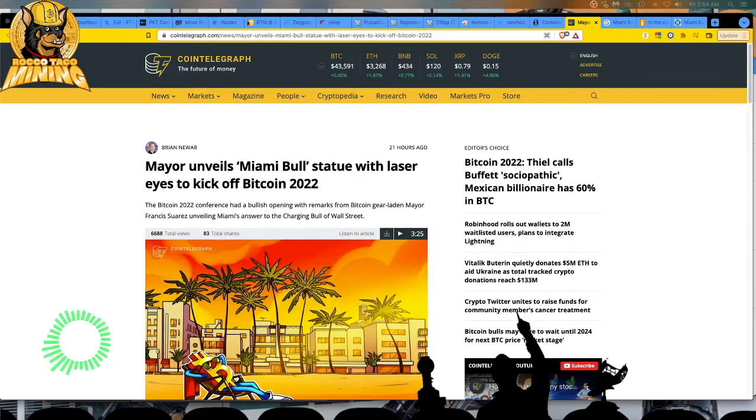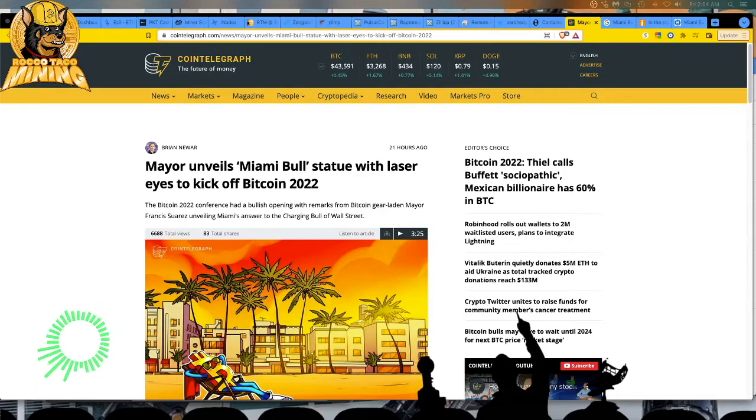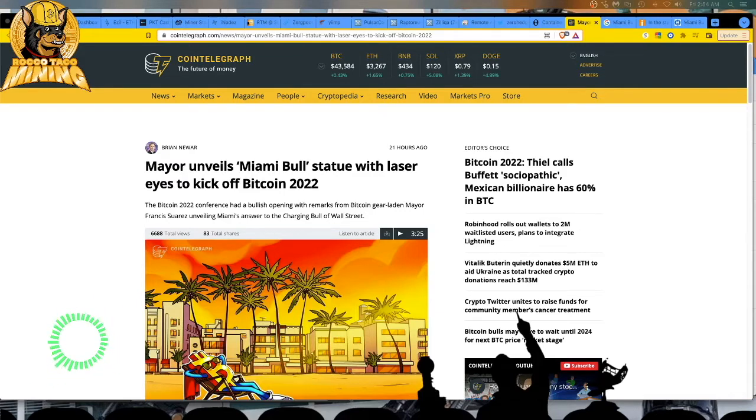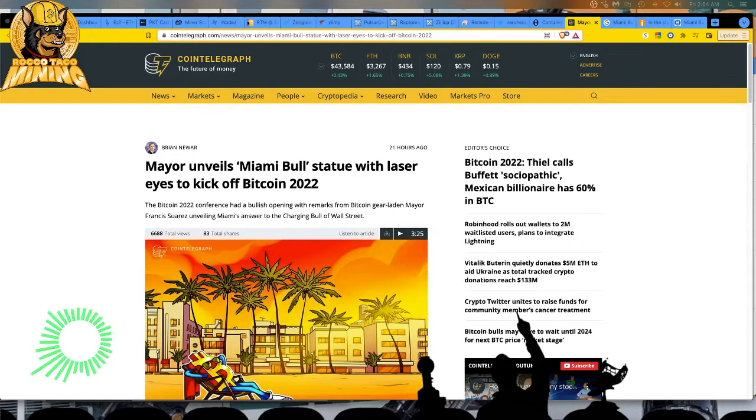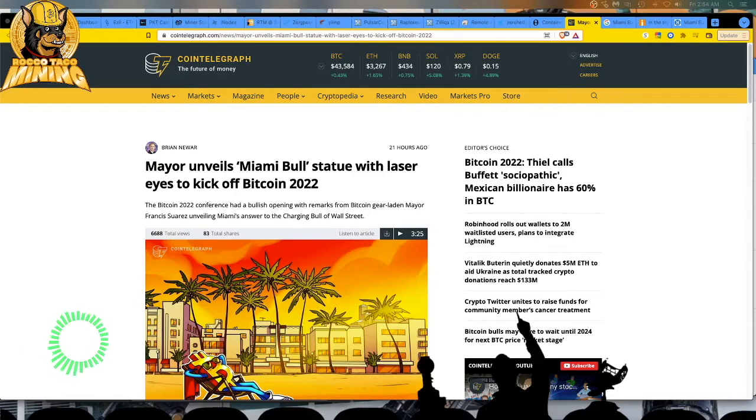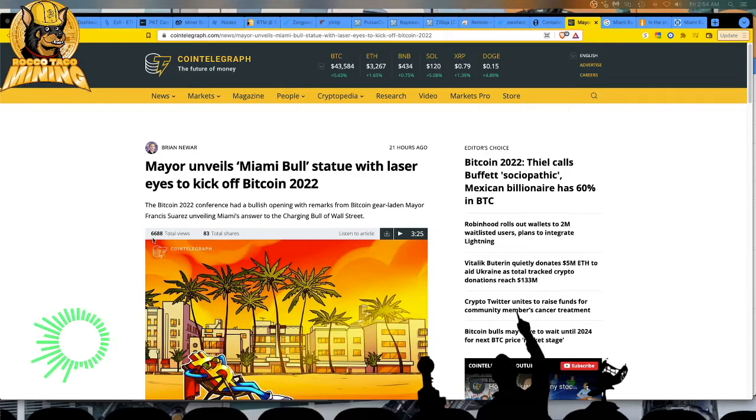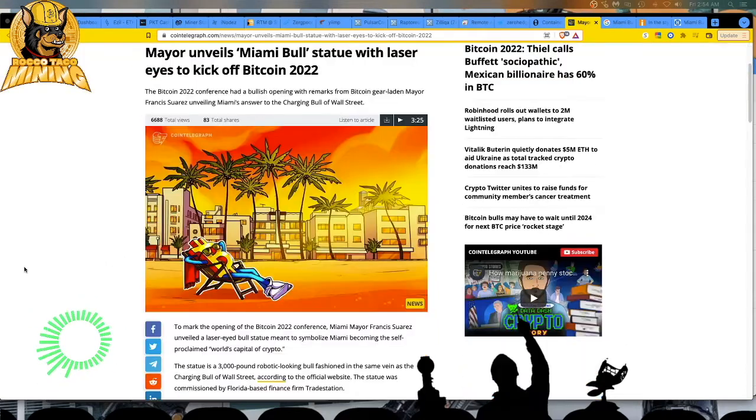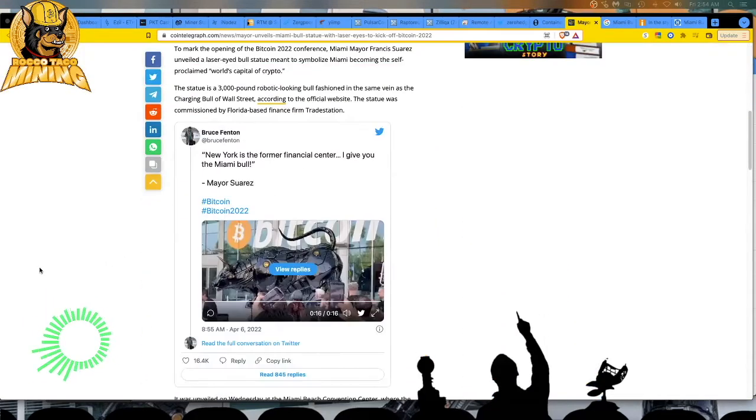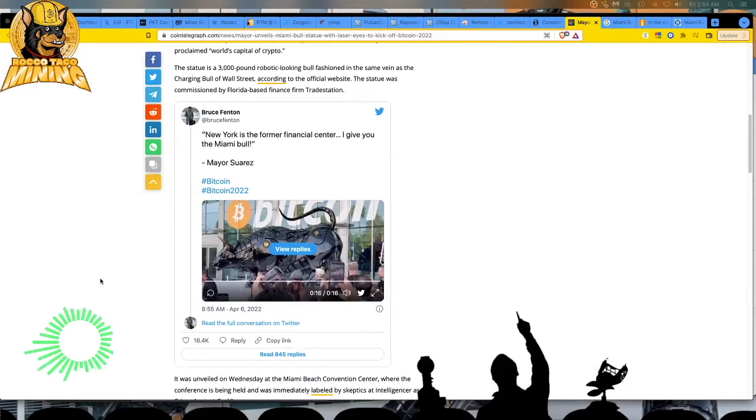And I think he's going to do it. Florida is one of the greatest, if not the greatest state in this country. And they love crypto. And the first day of the event, Francis Suarez unveiled Miami's answer to the Charging Bull of Wall Street. That crappy doll looking bull that looks like something out of a Bugs Bunny cartoon. Miami made something better. It's like the Terminator Bull of crypto. So let's watch a little video and we'll show you some better stills after this.